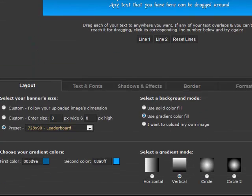Above each tab is a preview of the banner you are working on. The layout tab is then divided into two sections. In the top section you can choose your banner size by selecting a preset standard banner size or by entering your own custom size.